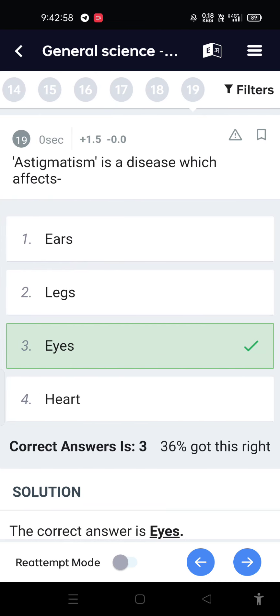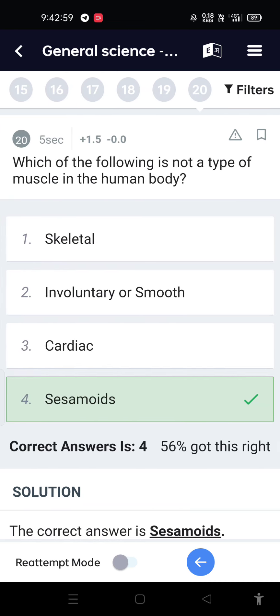Astigmatism is a disease which affects the eyes. Which of the following is not a type of muscle in the human body?